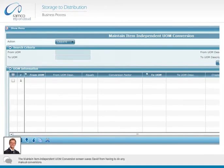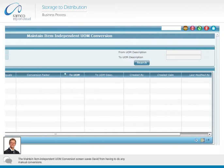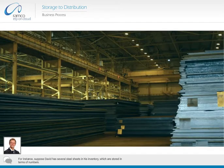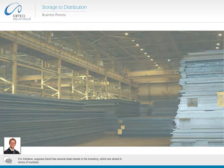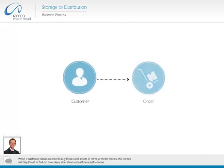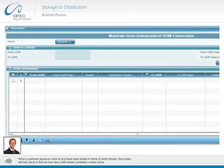The maintain item independent UOM conversion screen saves David from having to do any manual conversions. For instance, suppose David has several steel sheets in his inventory which are stored in terms of numbers. When a customer places an order to buy these steel sheets in terms of metric tons, this screen will help David to find out how many steel sheets constitute a metric ton.